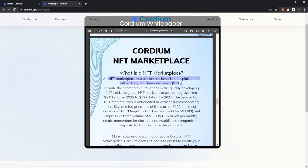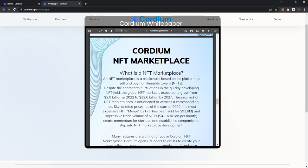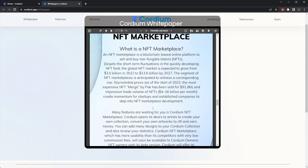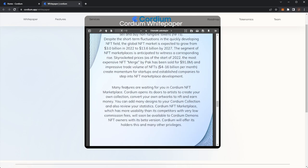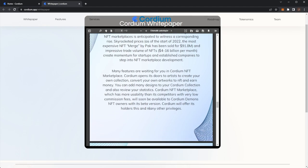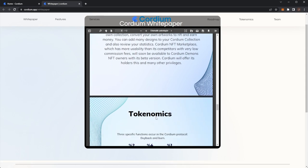The Cordium NFT marketplace is an online platform with your NFTs. Despite the short-term fluctuations and quickly developing NFT field, the market is expected to grow from 3 billion to 13 billion by 2027. The segment of NFT marketplaces is anticipated to witness corresponding rise, skyrocket prices and bigger trading volume to create momentum for startups and established companies to step into the NFT marketplace deployment. Many features are waiting for you in the Cordium NFT marketplace. It opens its doors for artists to create your own collection, convey your own artworks to NFT and earn money. You can add many designs to your Cordium collection and also review your statistics. Cordium NFT marketplace has more usability than its competitors with low commission fees. They'll soon be available to Cordium and Daemon's NFT holders with its beta version. Cordium will offer its holders this and many other privileges.